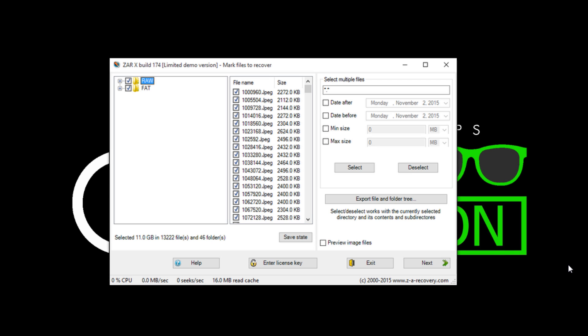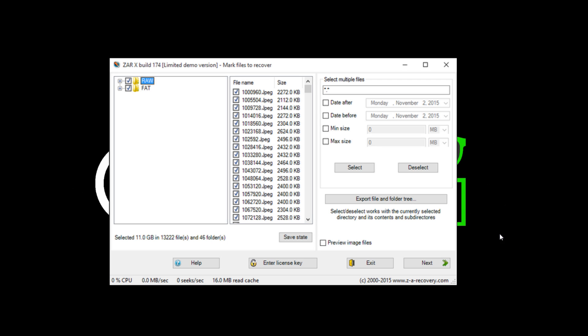Once the file analysis is done, you have the option to selectively or completely recover files. Click Next to continue.